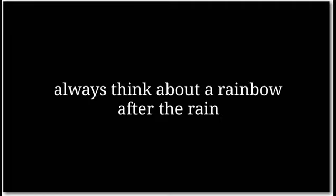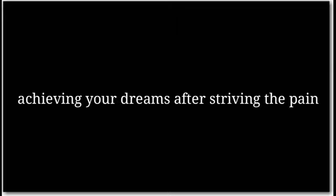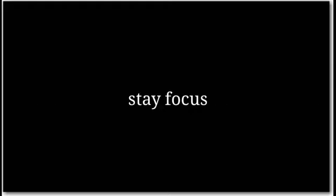Always think about a rainbow after the rain. It feels like achieving your dreams after striving through the pain. Stay focused and don't stop. Always think about a rainbow after the rain.